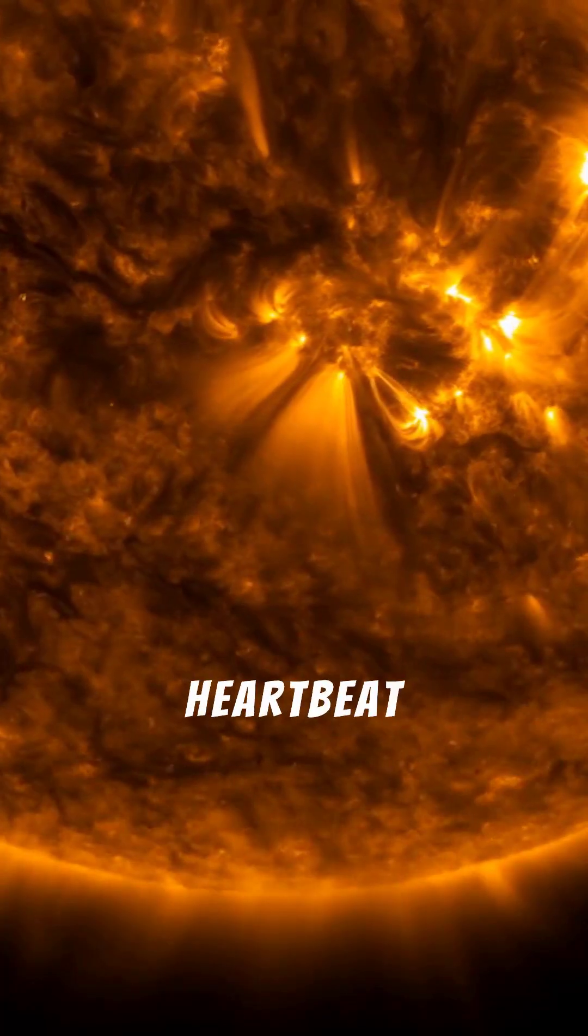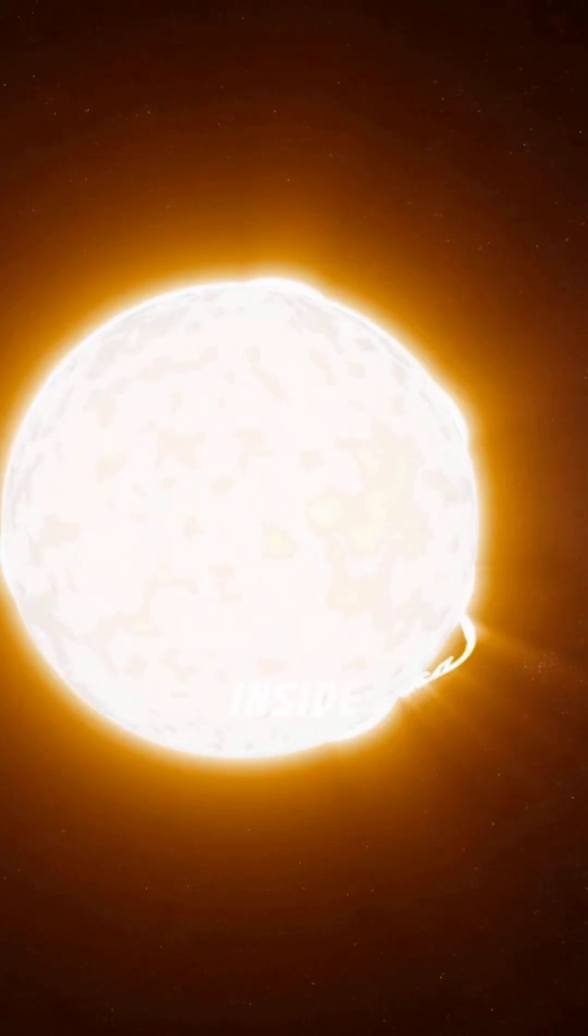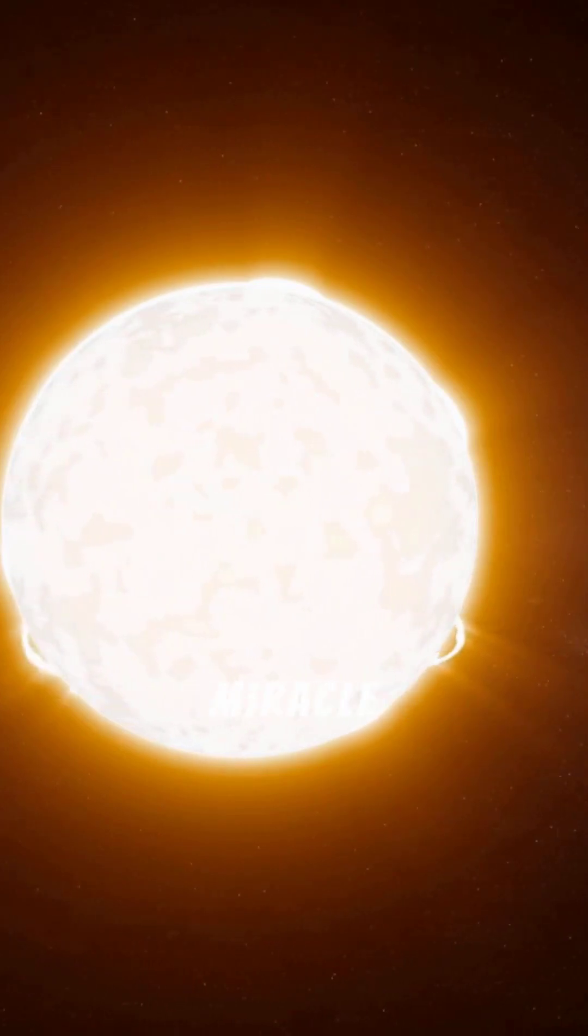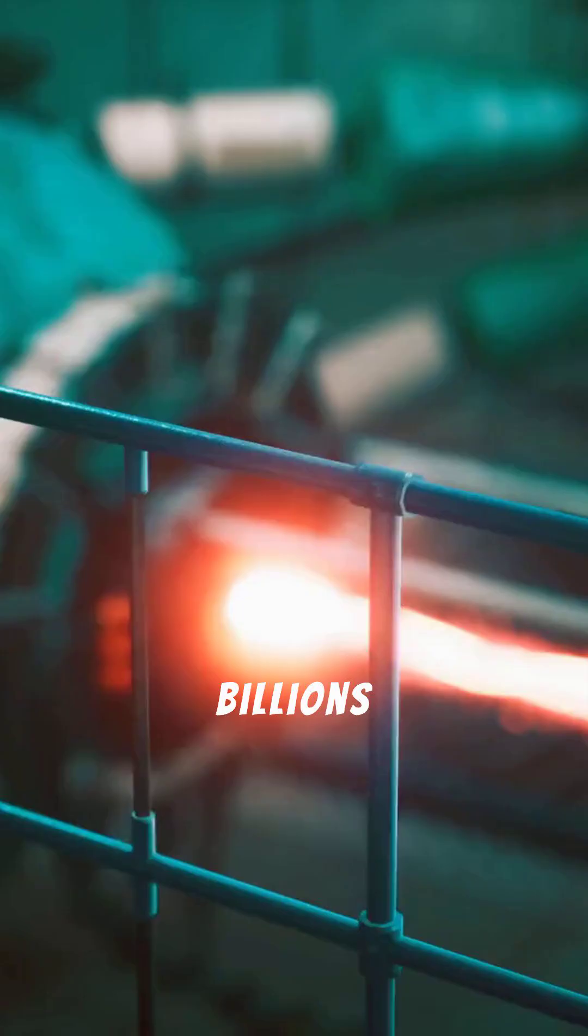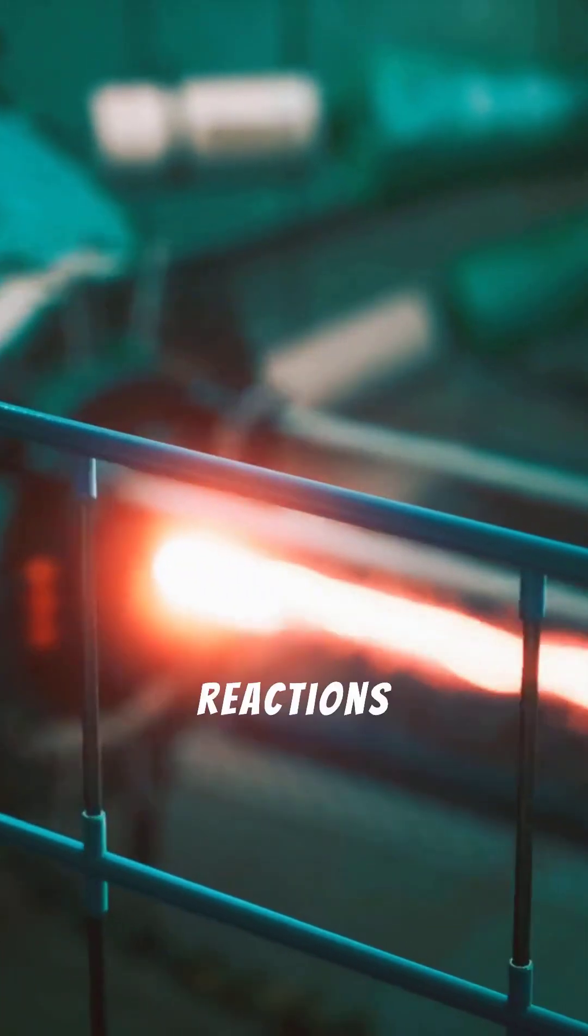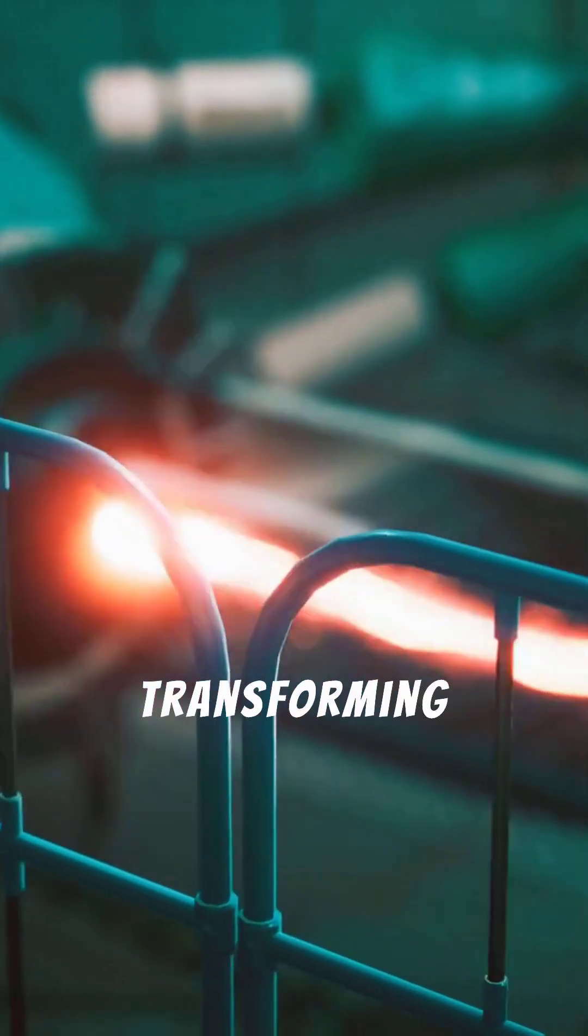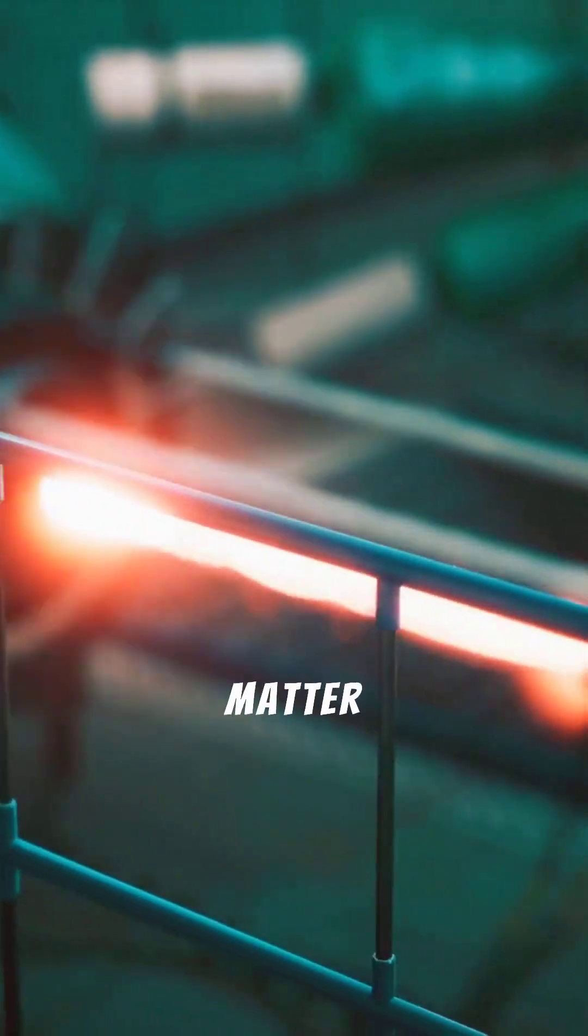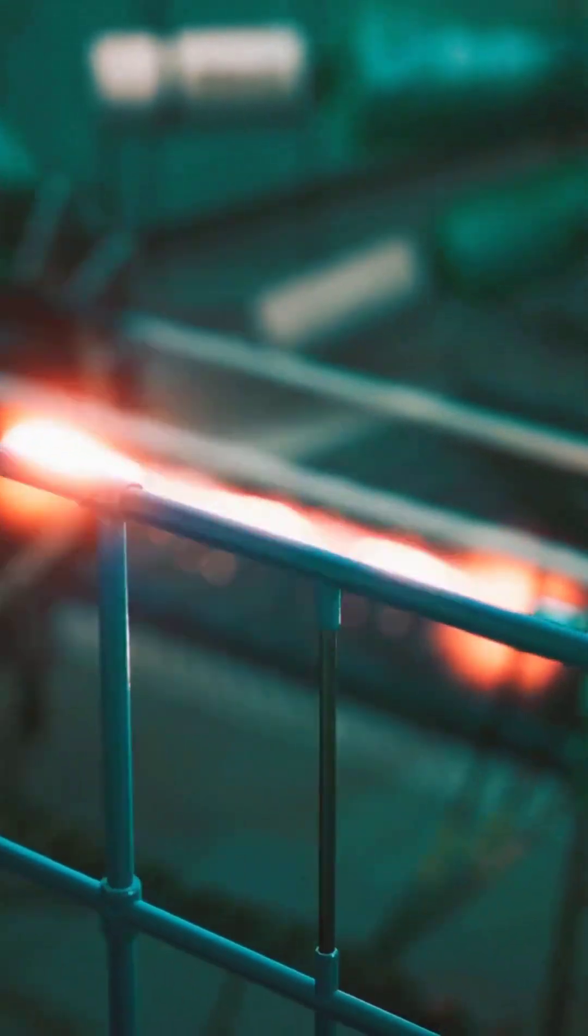Prepare to witness the fiery secret at the heart of our solar system's engine. The sun's fiery heartbeat - deep inside the sun's core, an astonishing miracle unfolds every single second. Billions of nuclear reactions ignite, transforming matter into pure energy.